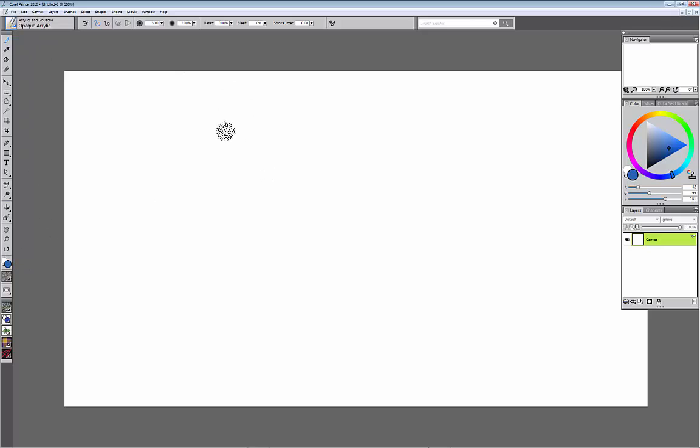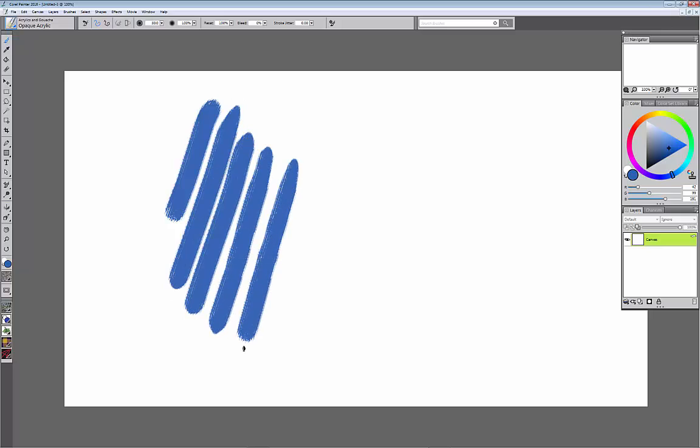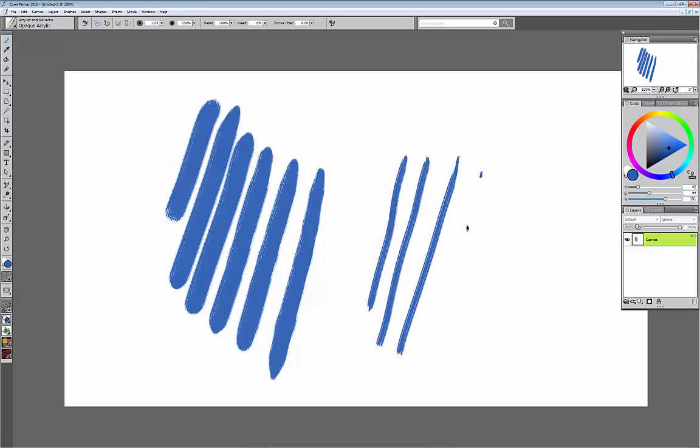So I have this nice bright blue color and I'm just going to put down some blue paint. Let me explain some of the settings here up on the top. Size of course is the size of the brush, not too confusing there. Make the brush smaller, make smaller strokes.